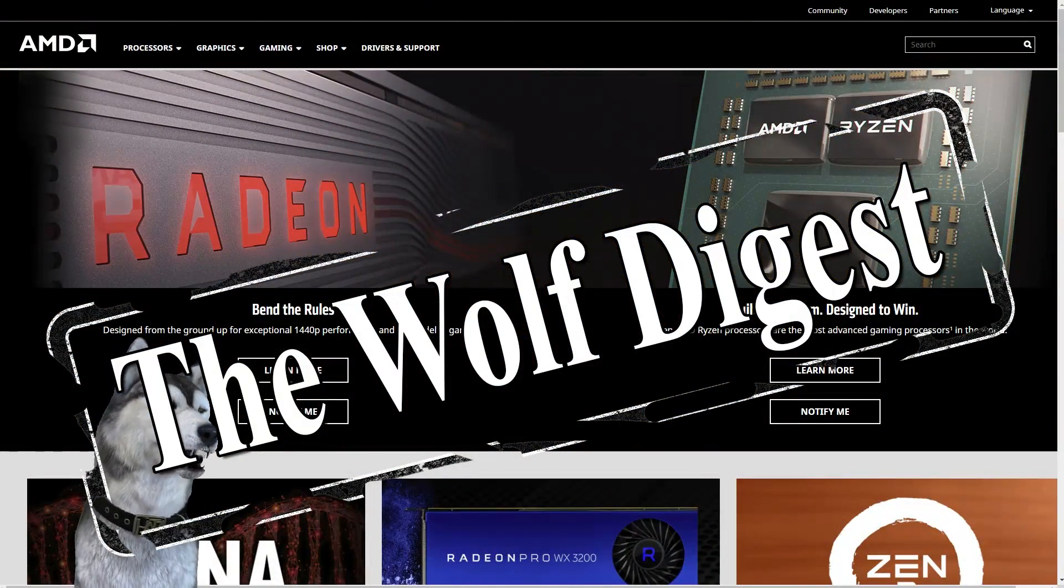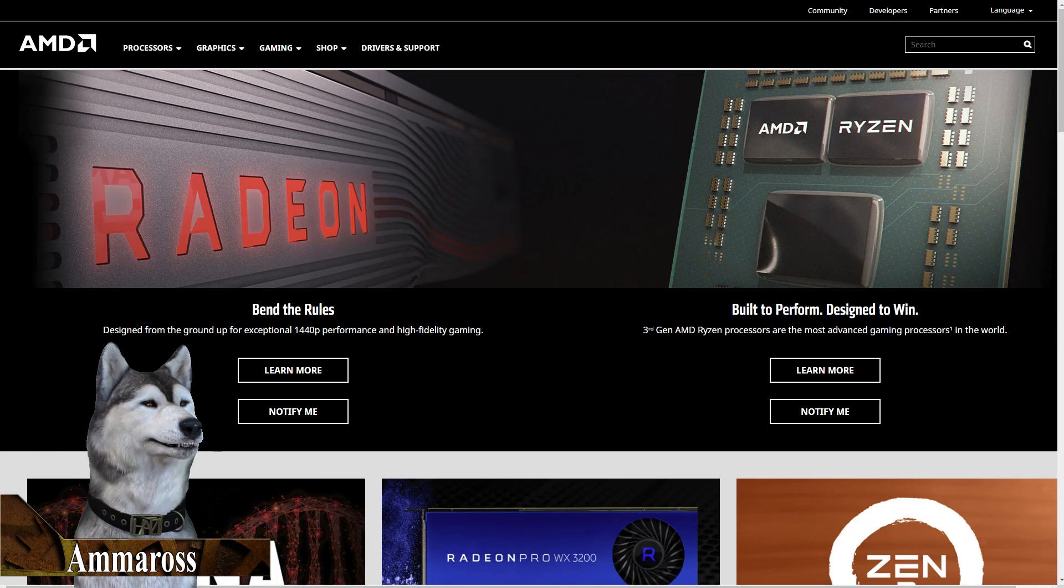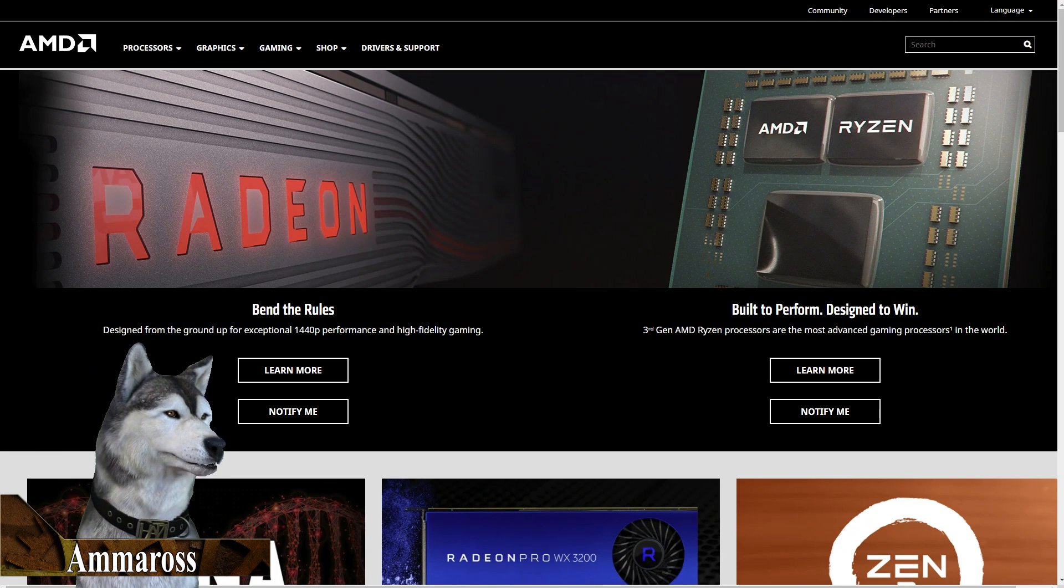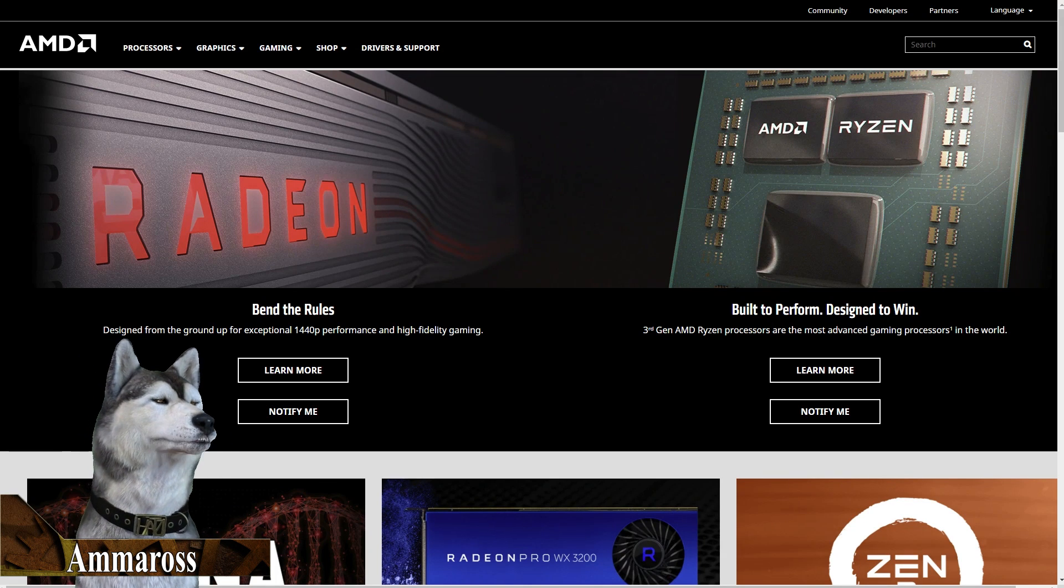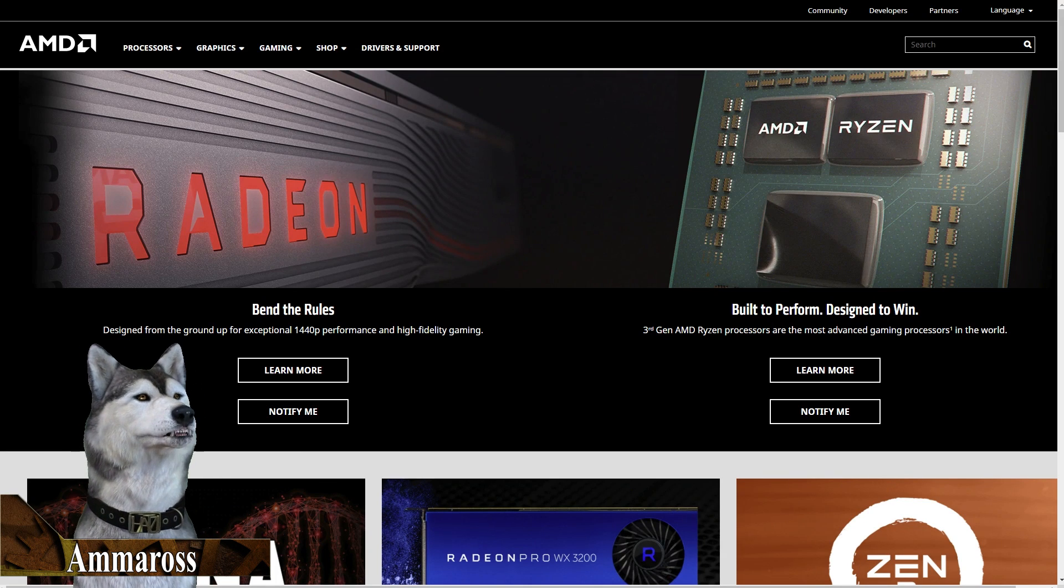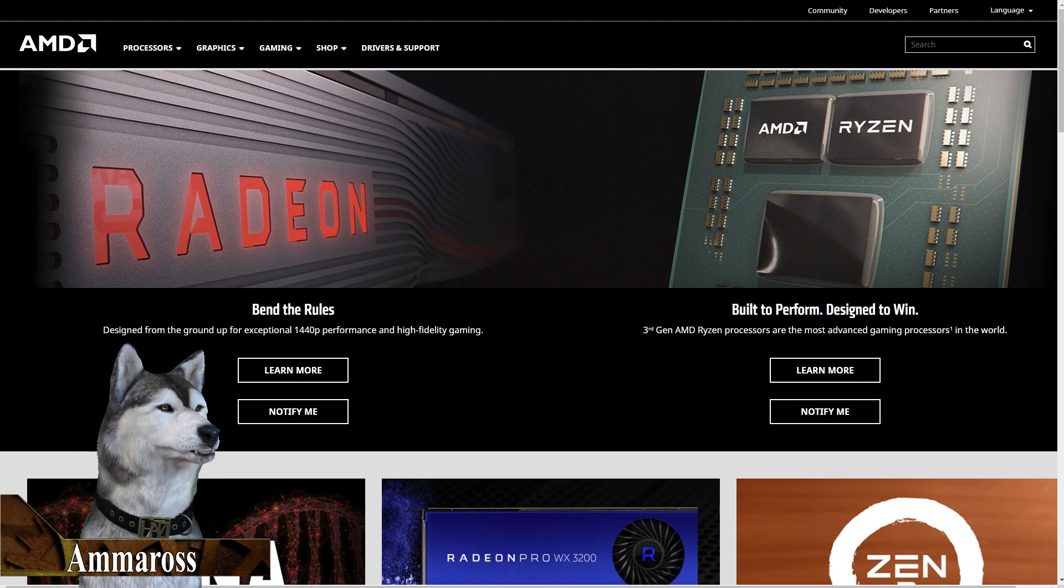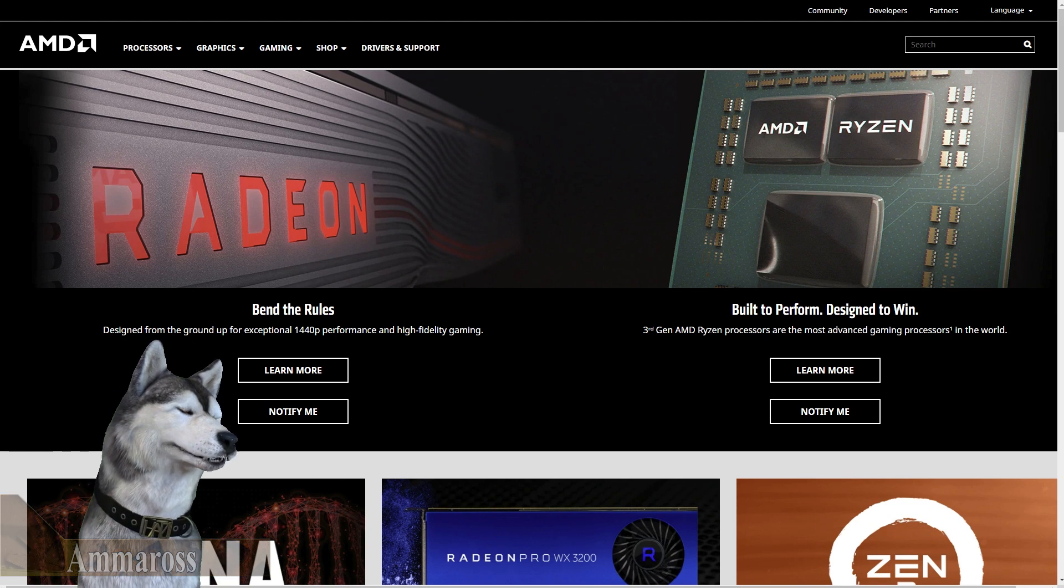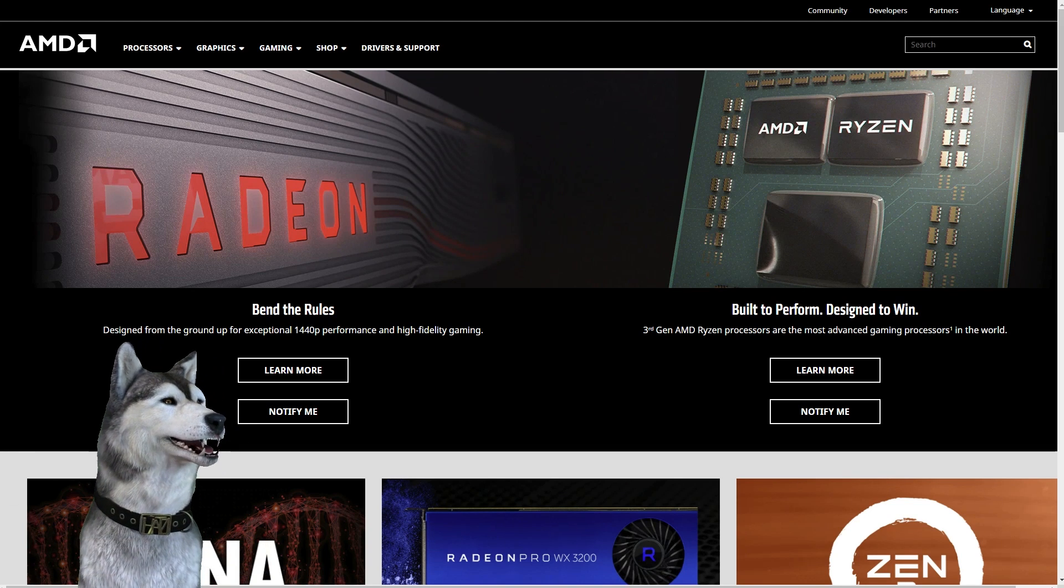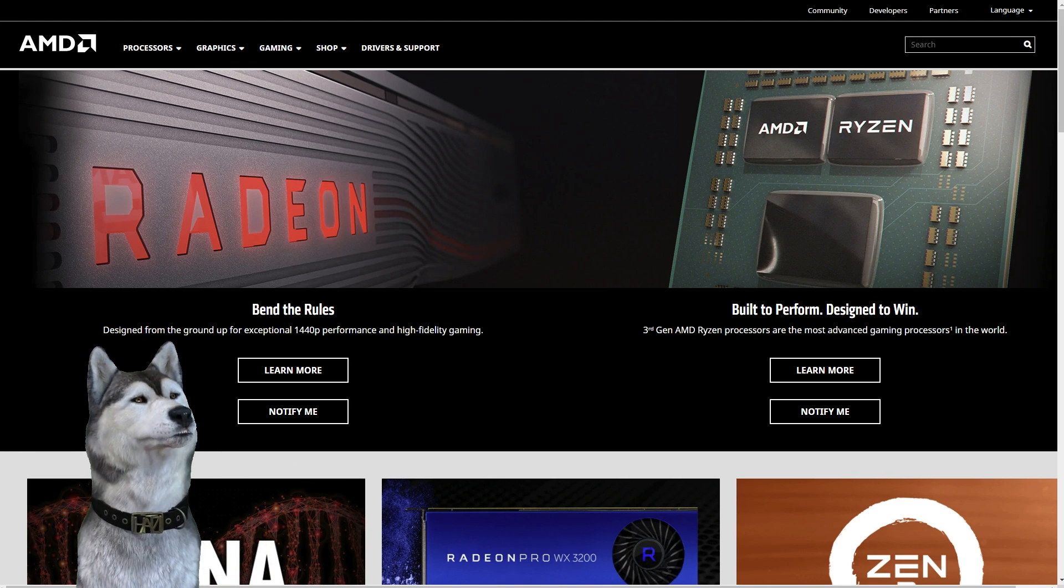Hello and welcome to the Wolf Digest. I'm your host Amoros and today we're going to be talking about the upcoming Radeon and Ryzen launch on 7/7 as well as discussing some of the leaks that have been coming out.